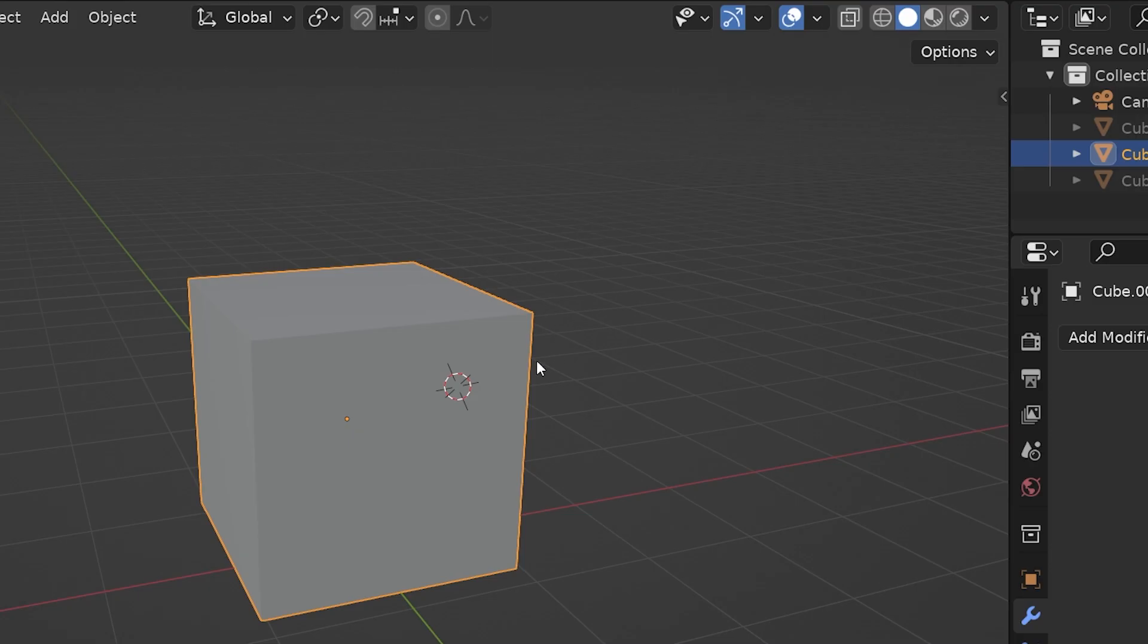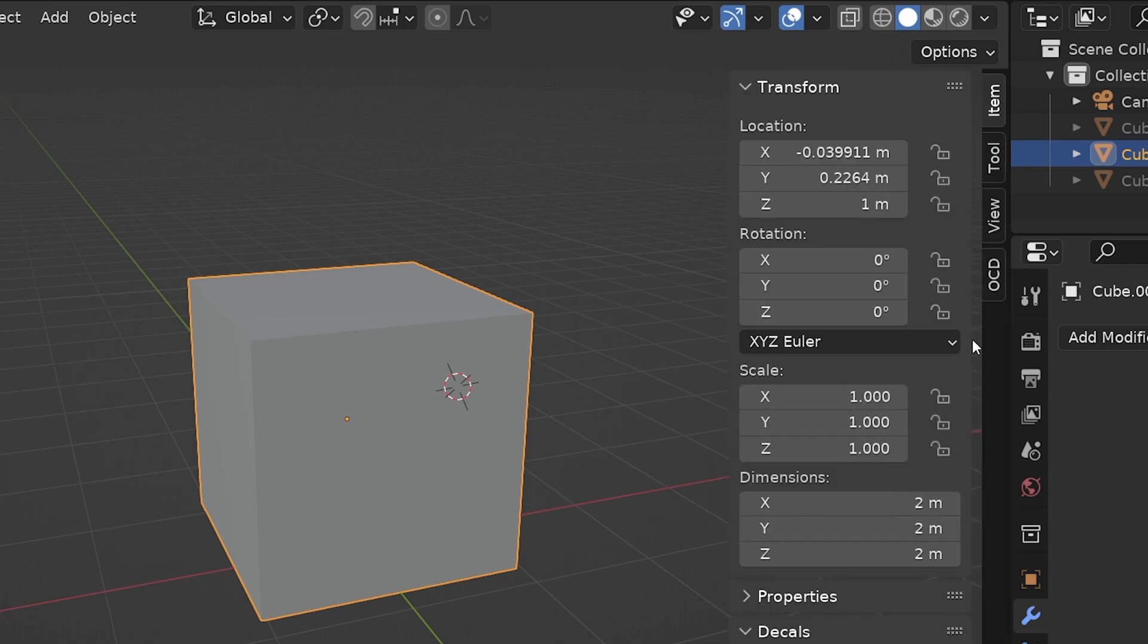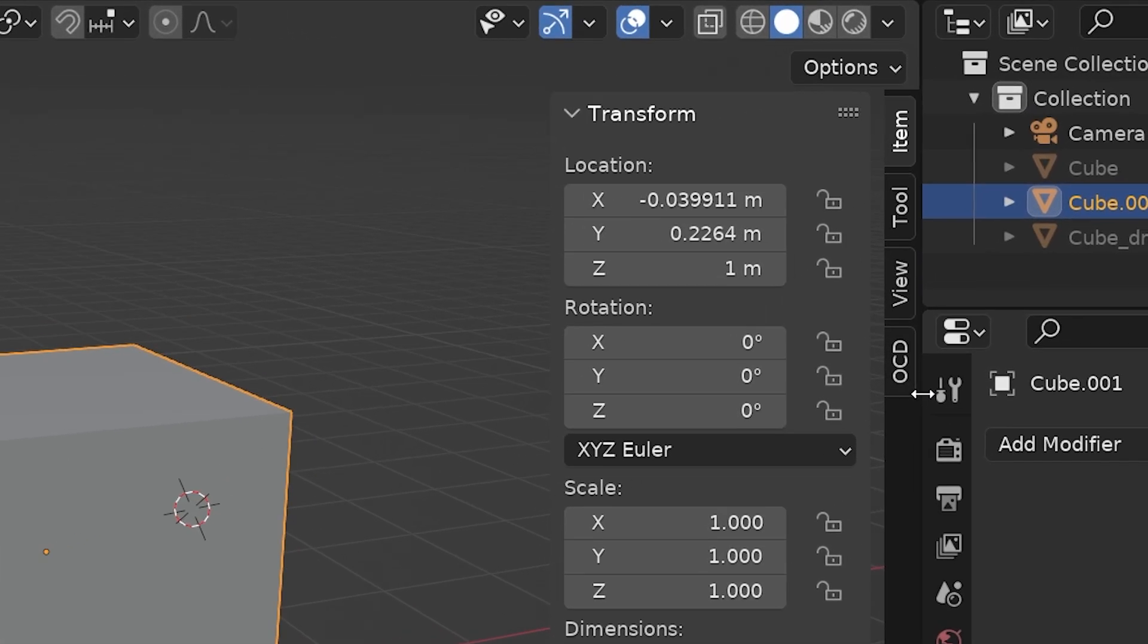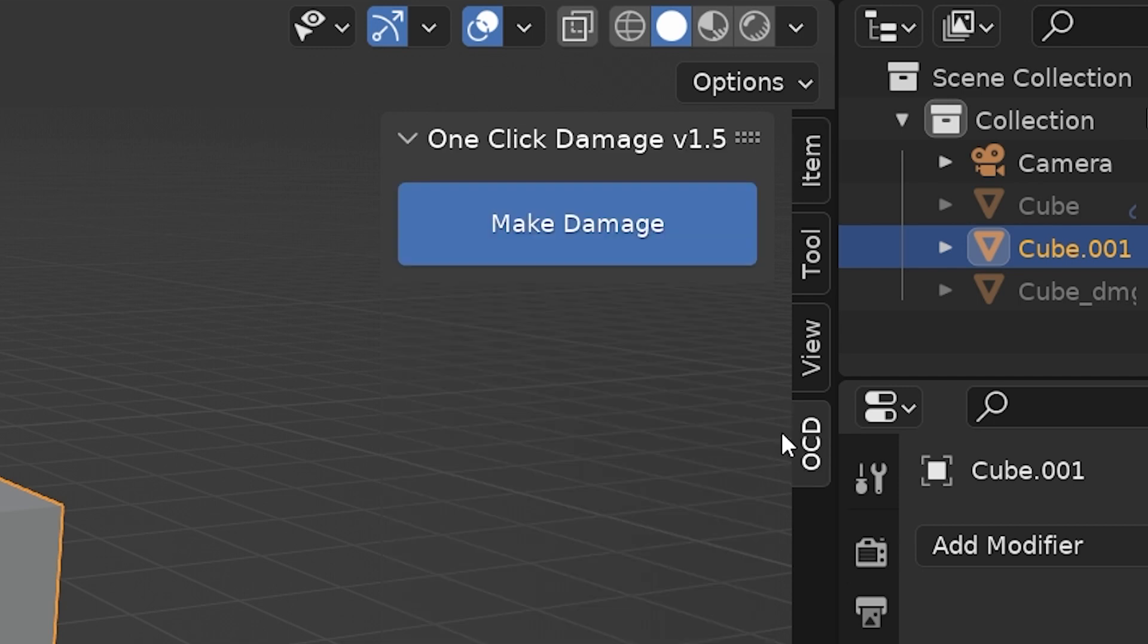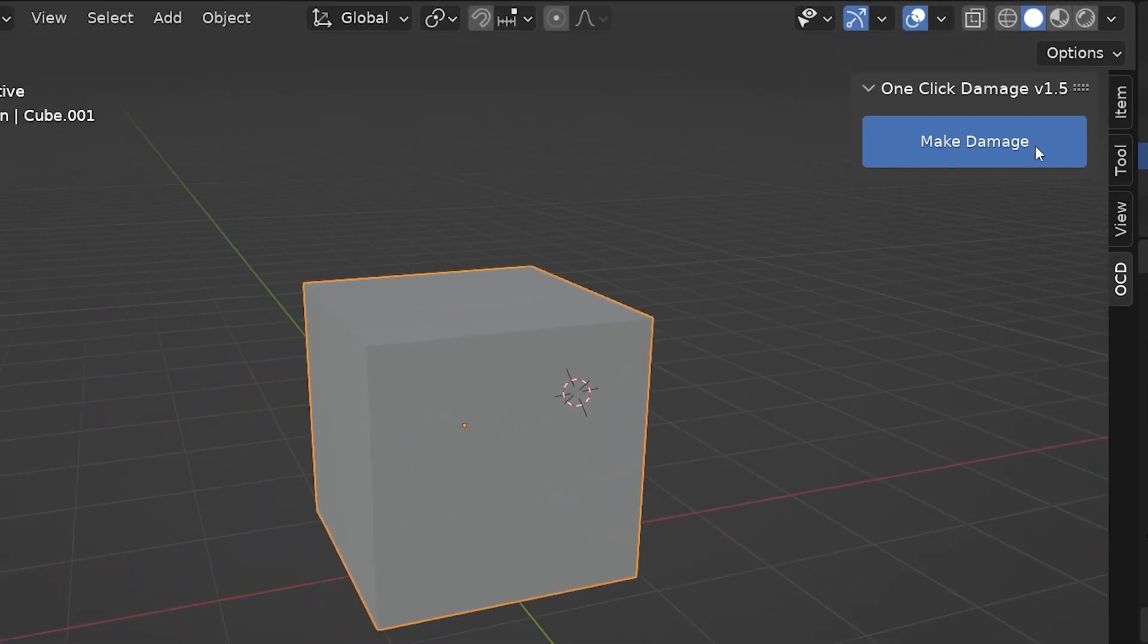We find the OCD controls in the sidebar or the N menu, which we toggle open with N on our keyboard. There's now a tab labeled OCD on the sidebar. This is about the simplest controls I've ever seen, a single button labeled Make Damage. With this cube selected, let's press it and see what happens.